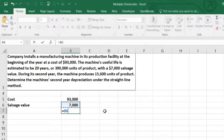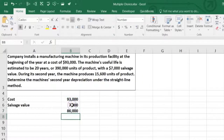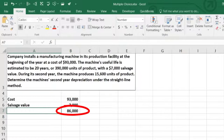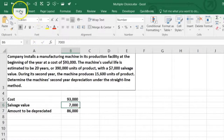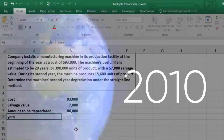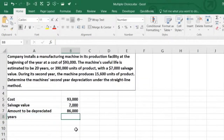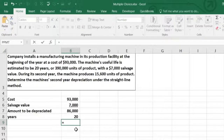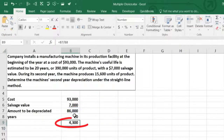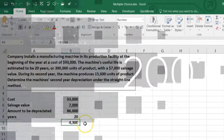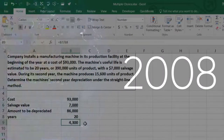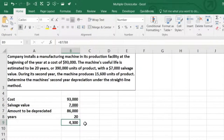So we have $93,000 minus $7,000, and that gives us the amount to be depreciated. That amount is then depreciated over the number of years, which is 20. So we have $86,000 divided by 20, which gives us $4,300 depreciation per year. That will be the depreciation for the second year, as well as the first year, and every year for 20 years.